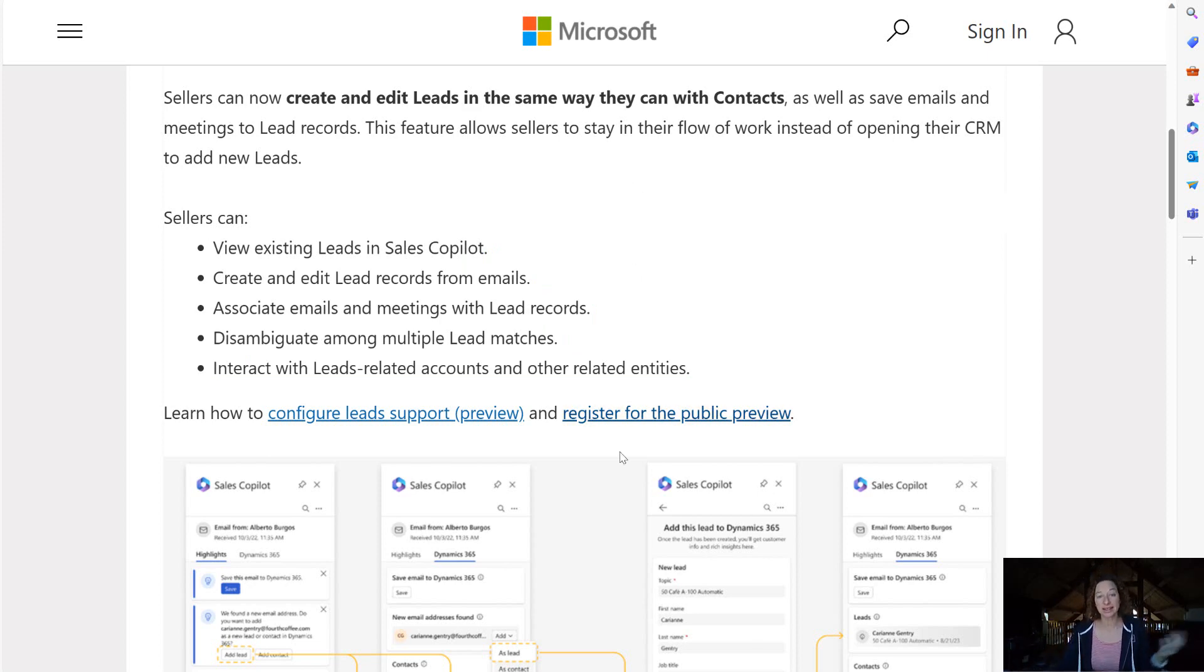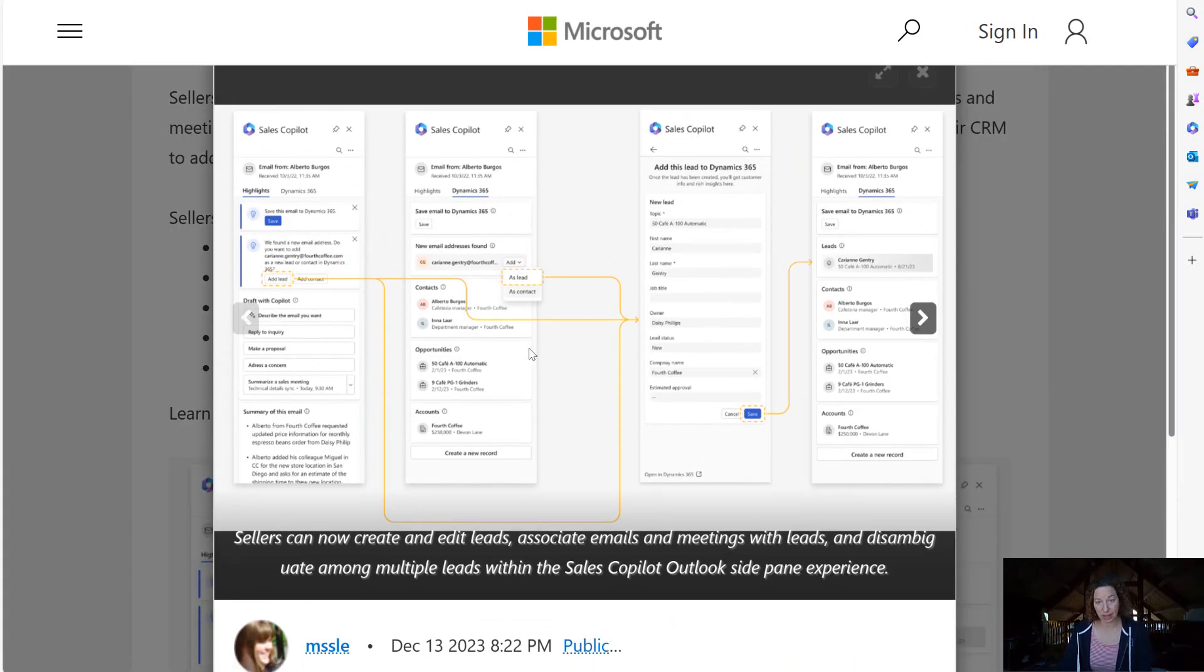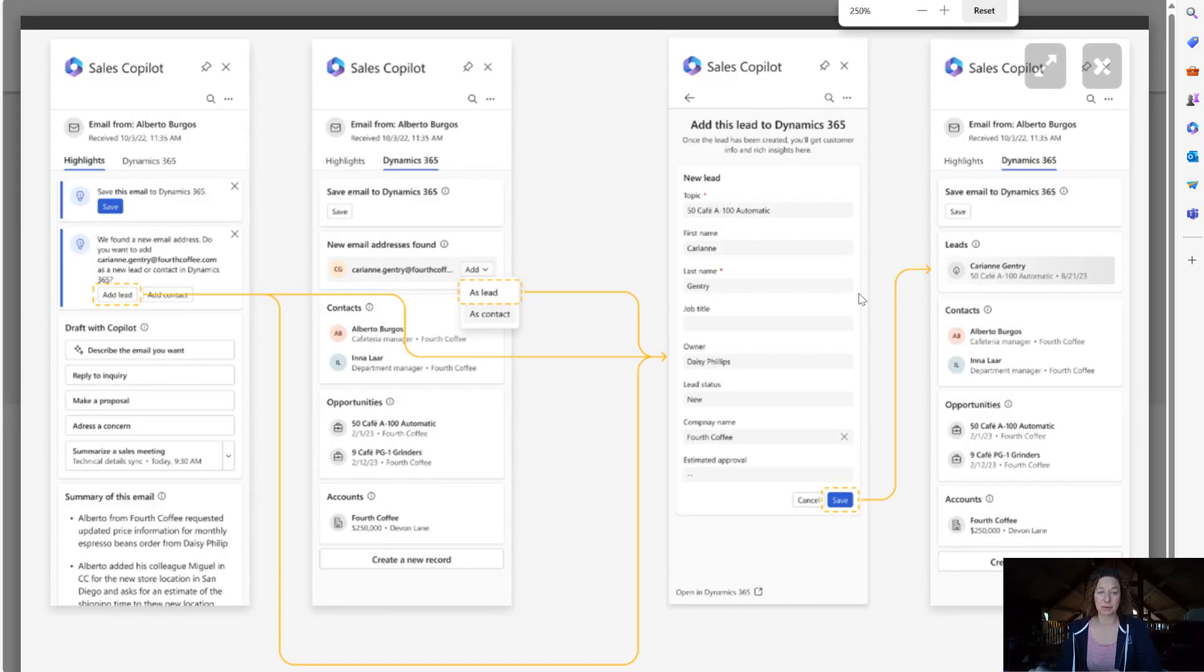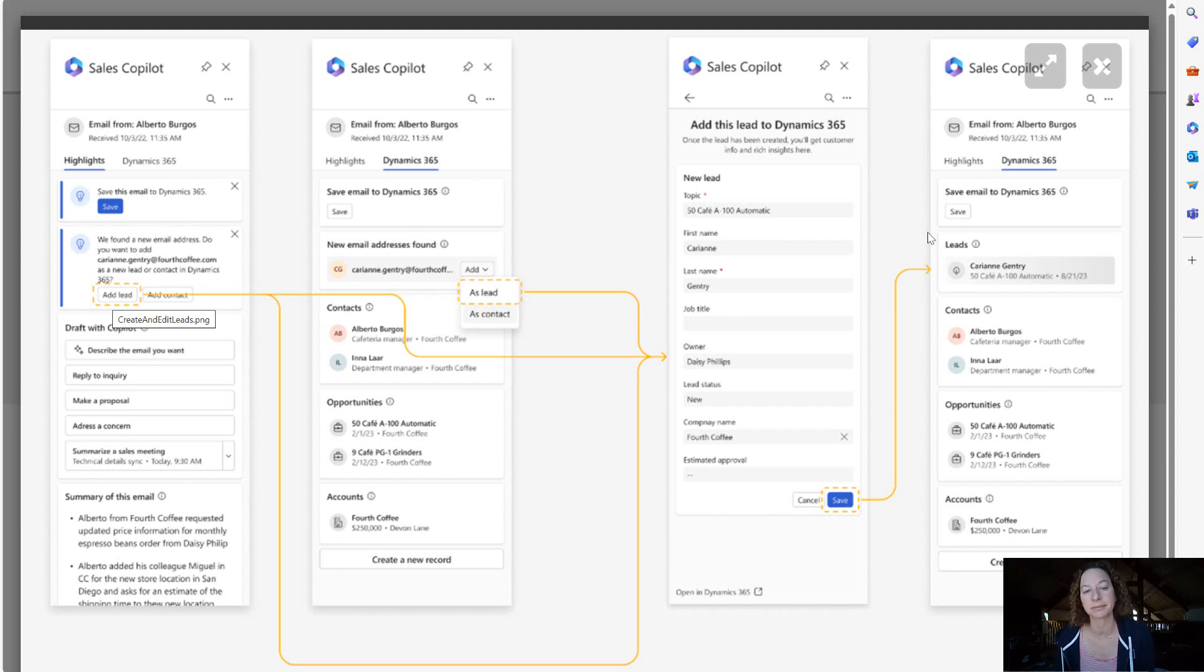So this is awesome right? Here's a screenshot of what it's going to look like. It's really not any different than what you can do today with contacts but now we have this fantastic add lead button.